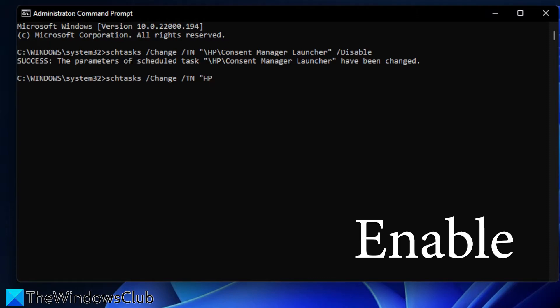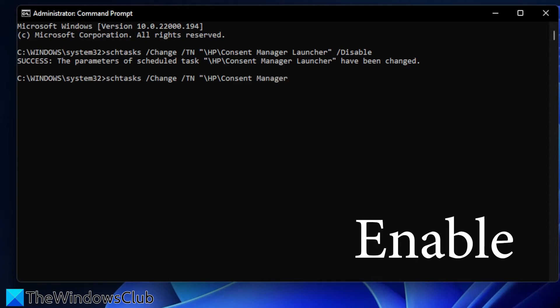in this case HP, forward slash, the folder name, in this case HP, slash, and the task, in this case Consent Manager Launcher, close quotes,